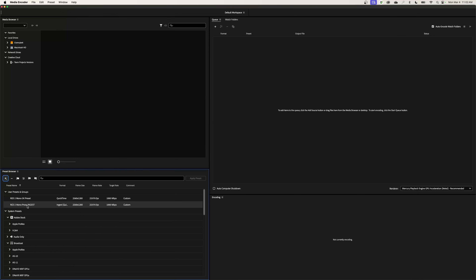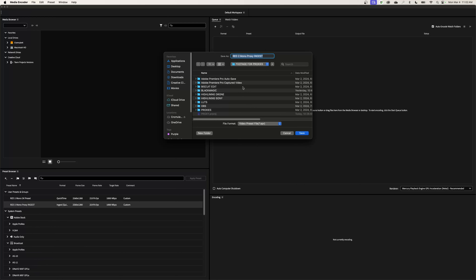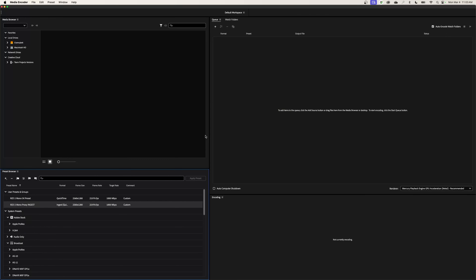Now I need to export this preset so it can be used inside Premiere. I'll right-click and go to Export Presets, which opens a save window. I'll save it right in my production folder and it's exported out of Media Encoder. I'll hide Media Encoder, go back to Premiere, and now we're set up to start creating proxies.